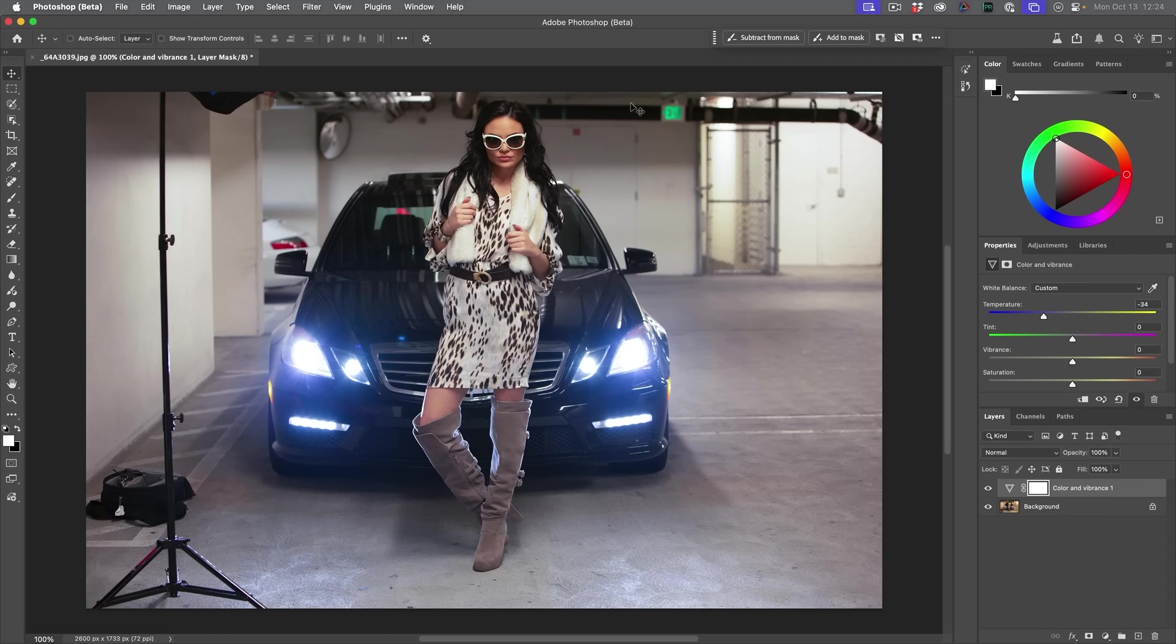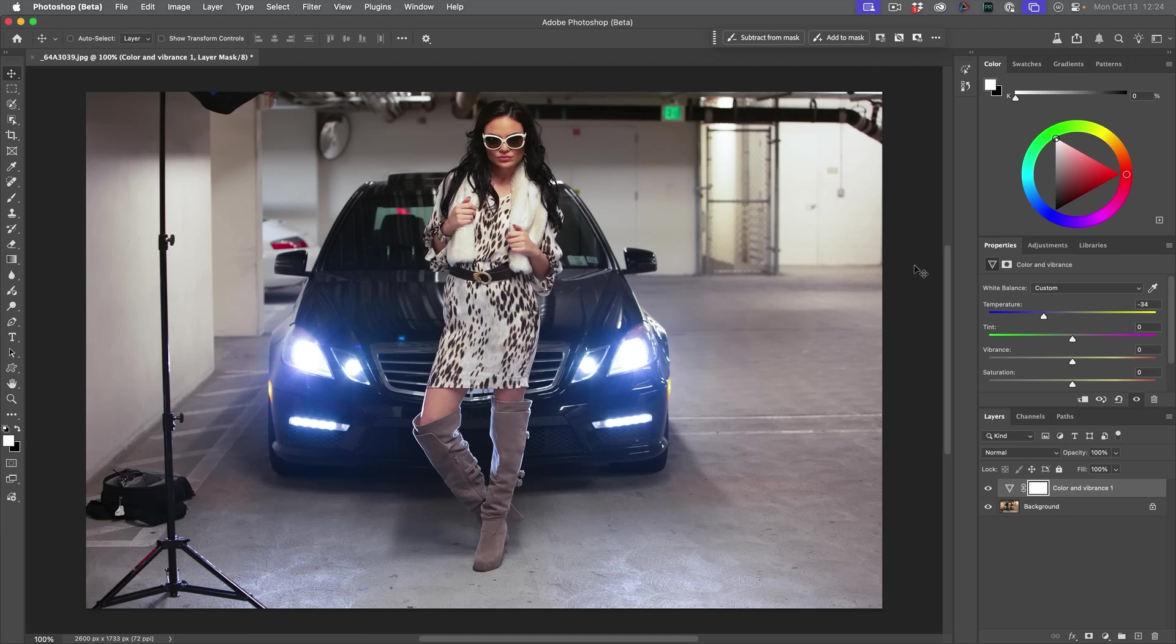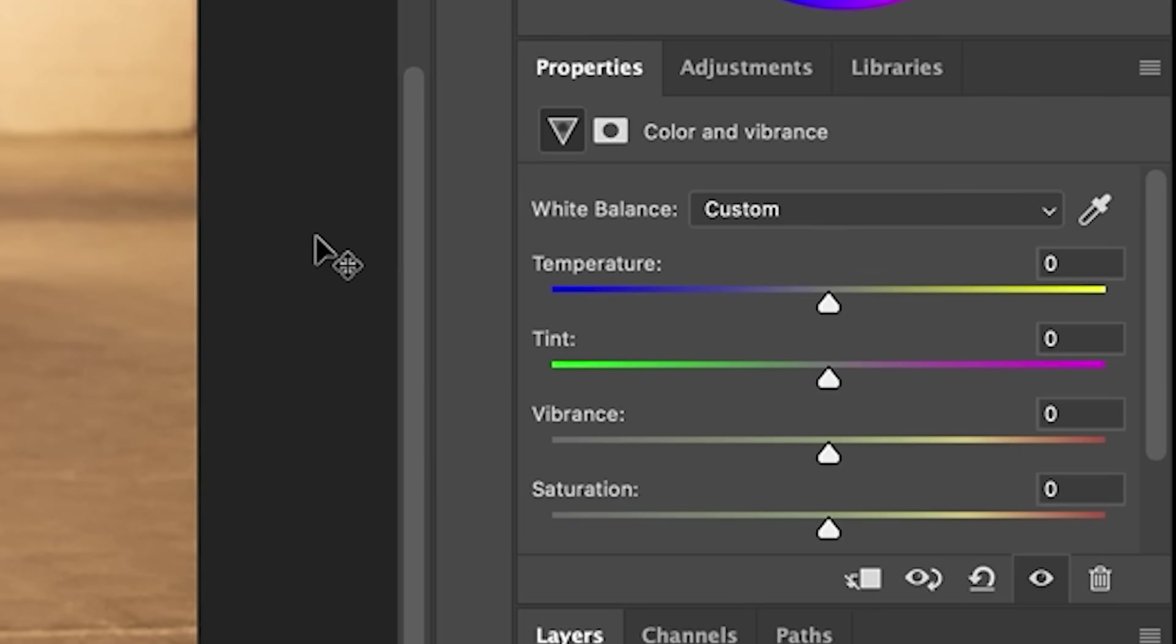Yes, we've been able to go into Camera Raw for a long time and do this. But to be able to just adjust a simple temperature slider inside of Photoshop is well overdue. And it has many uses, particularly if you've got split color and different things like that that you need to work with masks.